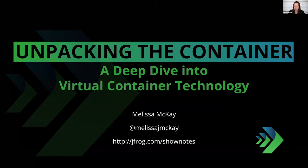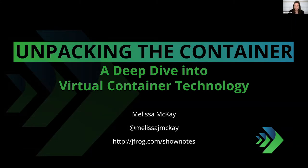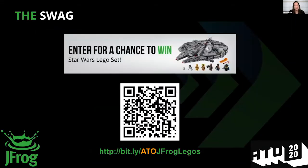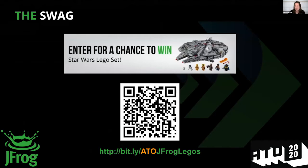The slides and additional information about this talk will be available on jfrog.com show notes. I have a link here on this slide. I am available on Twitter, you can DM me with questions. I also have some swag to offer you. If you go to this bit.ly link, you have a chance to win a Star Wars Lego set. Take a screenshot and get this link folks.